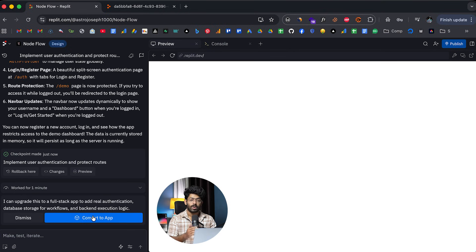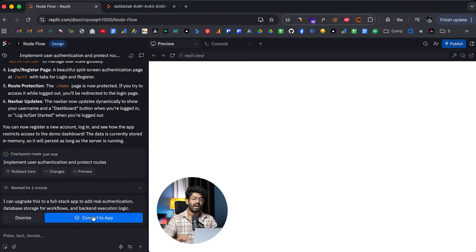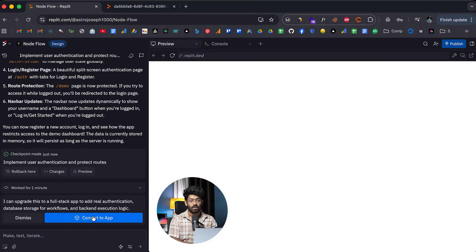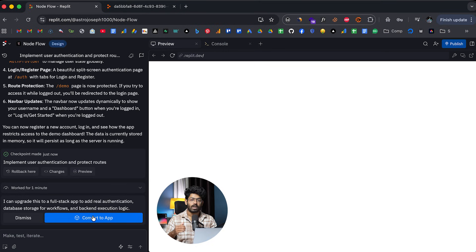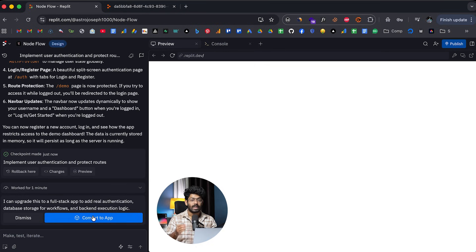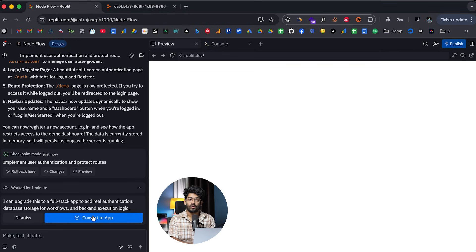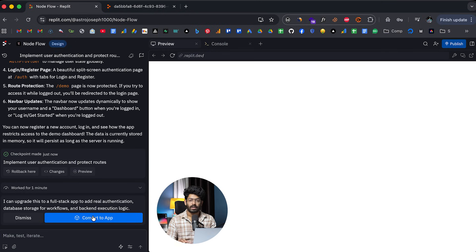And then Replit agent will take over and you can add all those full stack capabilities into your app and get going from there. So basically the idea is that you can actually start working on a design. And after you're happy with that, you can let Replit agent take over and you can convert it into a normal application that you would build in Replit.